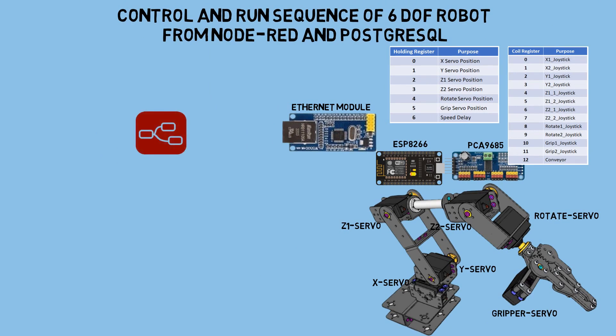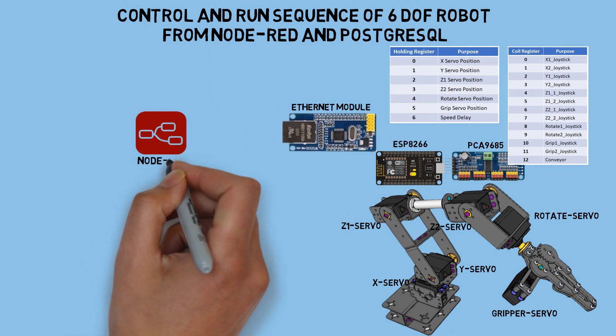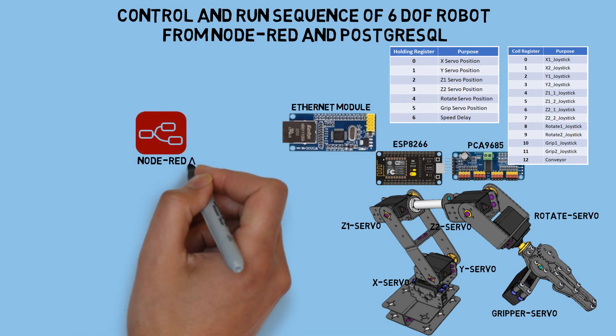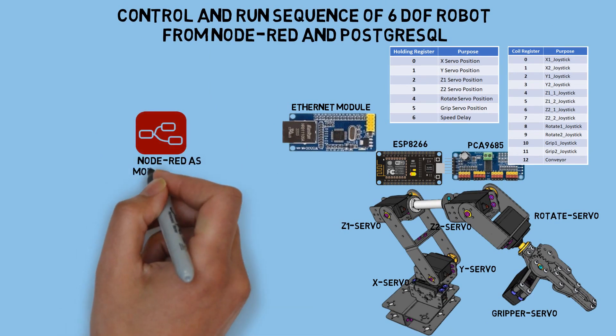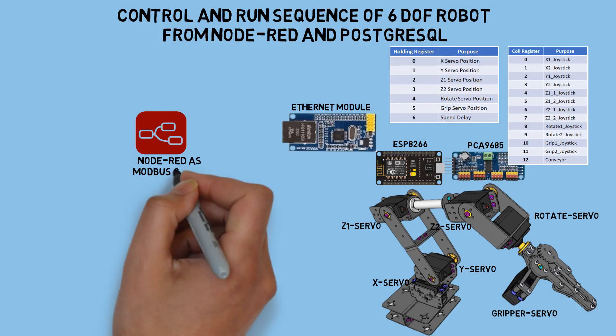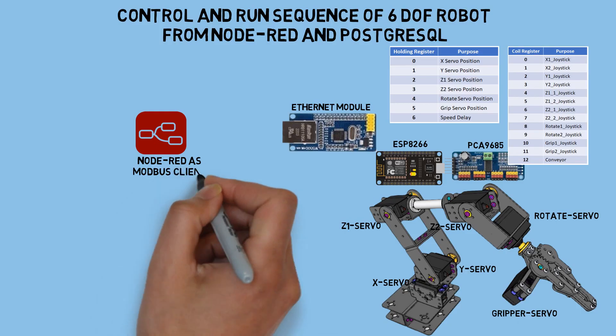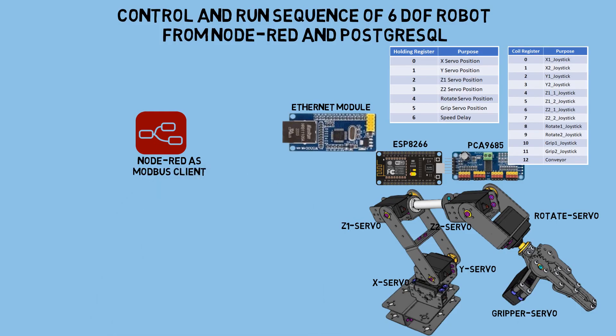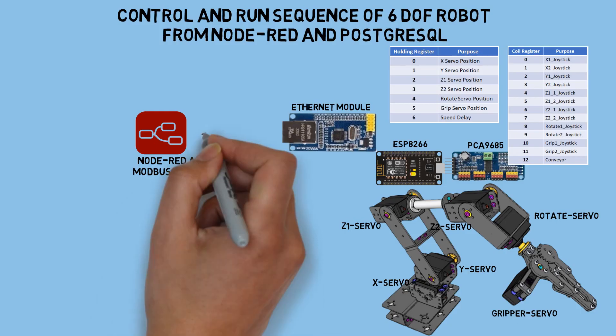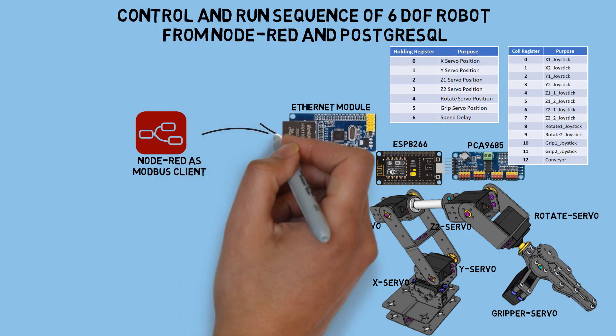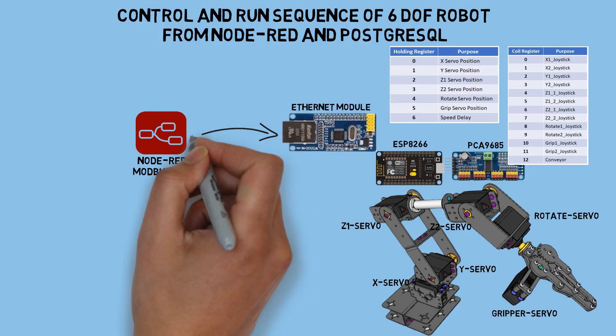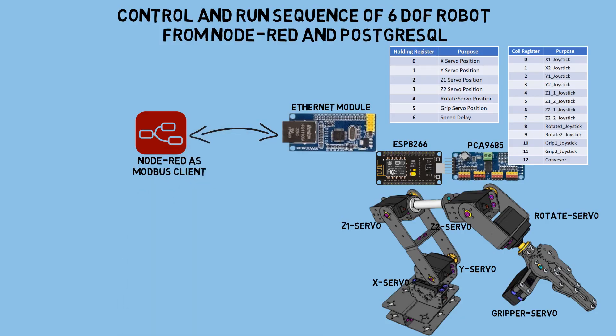On my laptop, I'm using Node-RED as the Modbus client, connected via Ethernet. It will read and write to the holding registers to check the current servo positions and send the command for the servo positions to be executed.